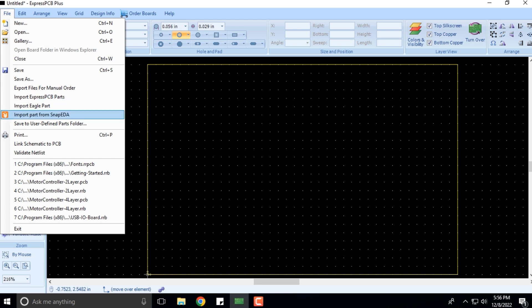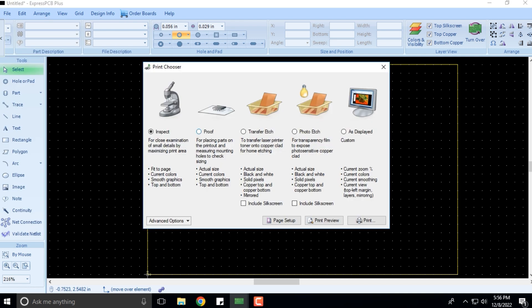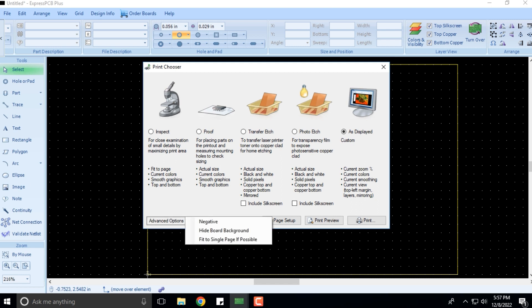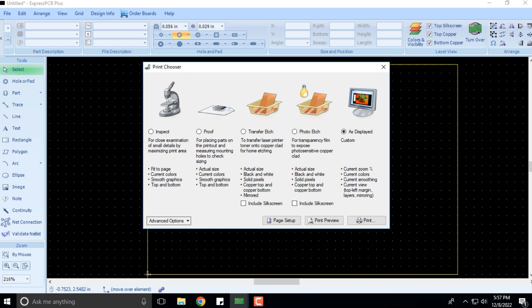Then you have Print. If you want to print, you can take proofs, you can transfer edge. These are the prints that you can take, and this is quite interesting actually. Once we start doing it, you will find it a lot more interesting and likable. With the advanced options, you can also print negative, hide board background, and fit to single page.